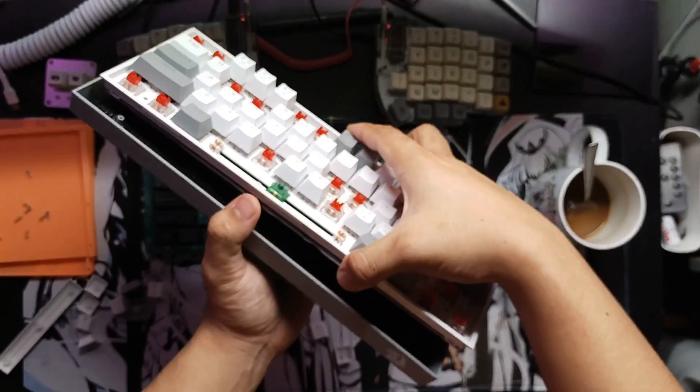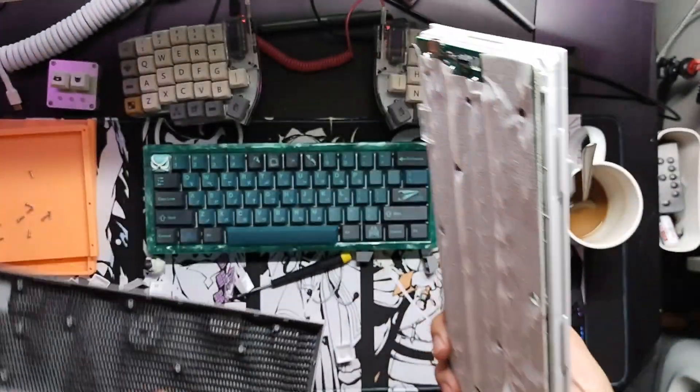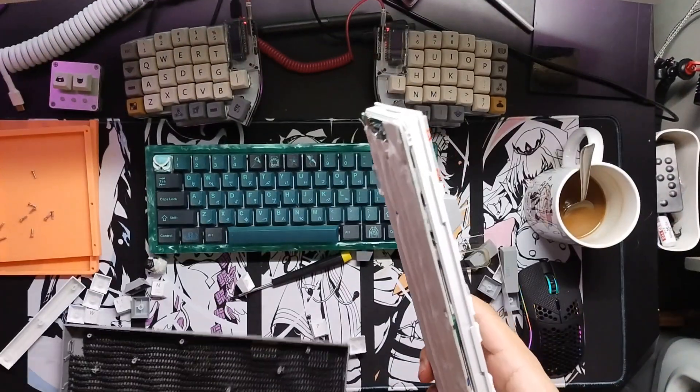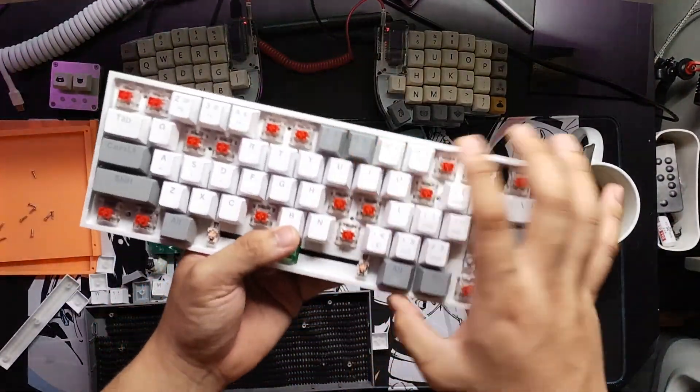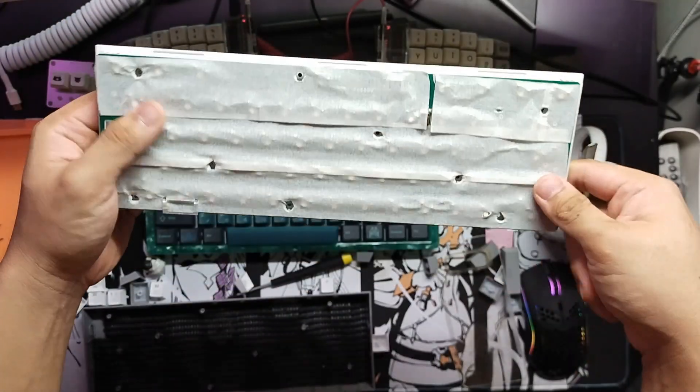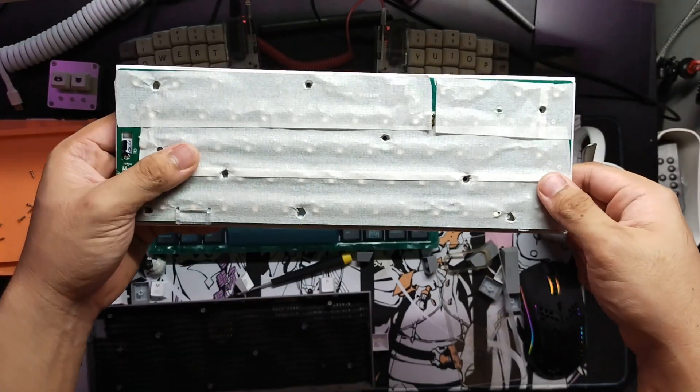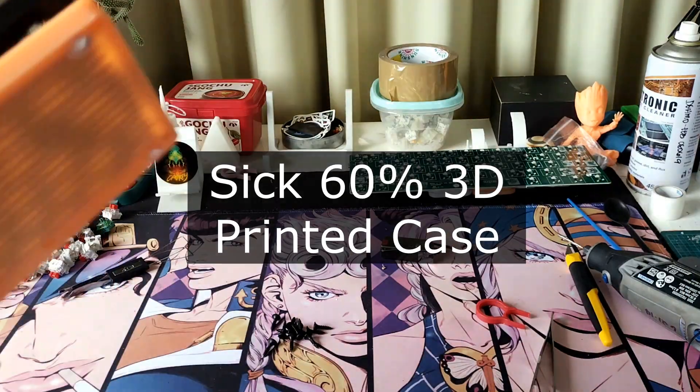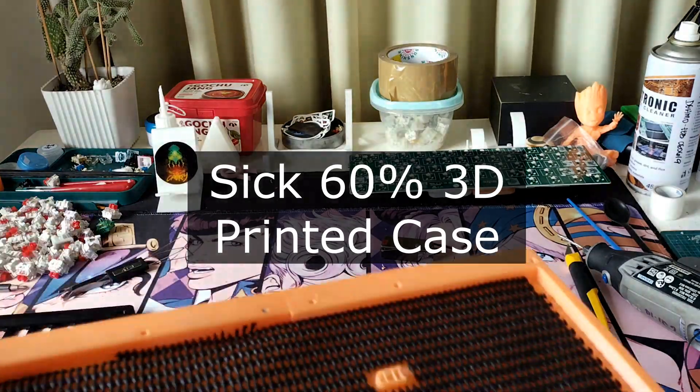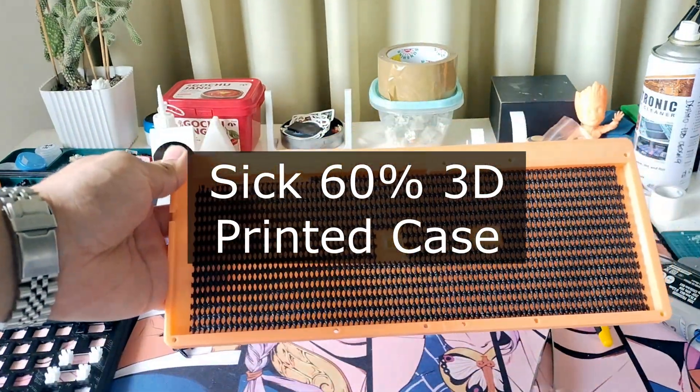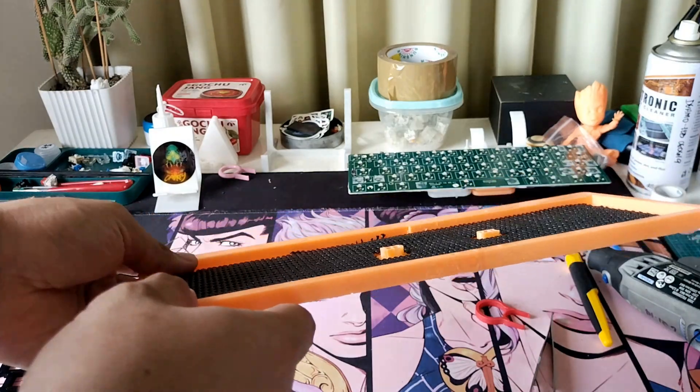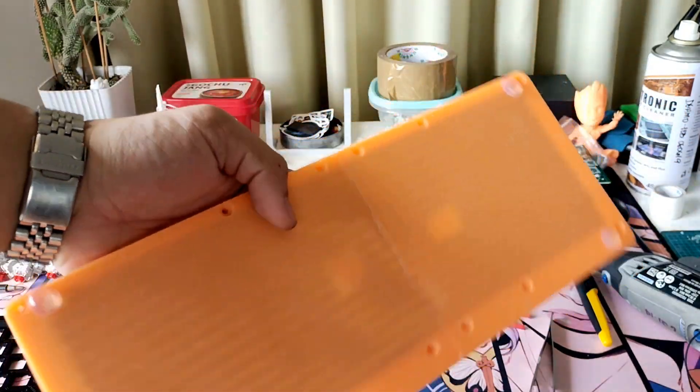Now underneath the board you can see the mods I installed, such as the sound dampening mod and weight mod where I added lead weights to the case using super glue. The PCB also has masking tape behind it, also known as a tempest mod or tape mod.